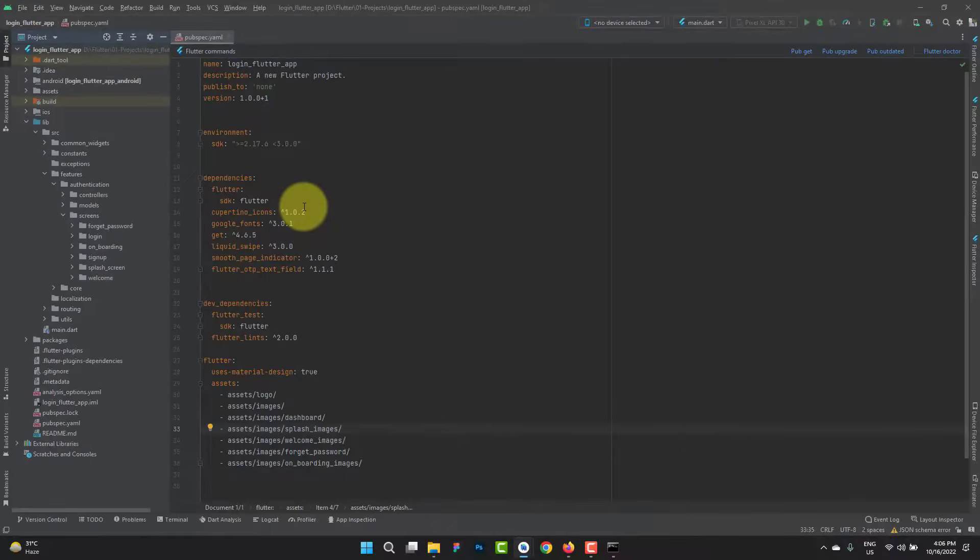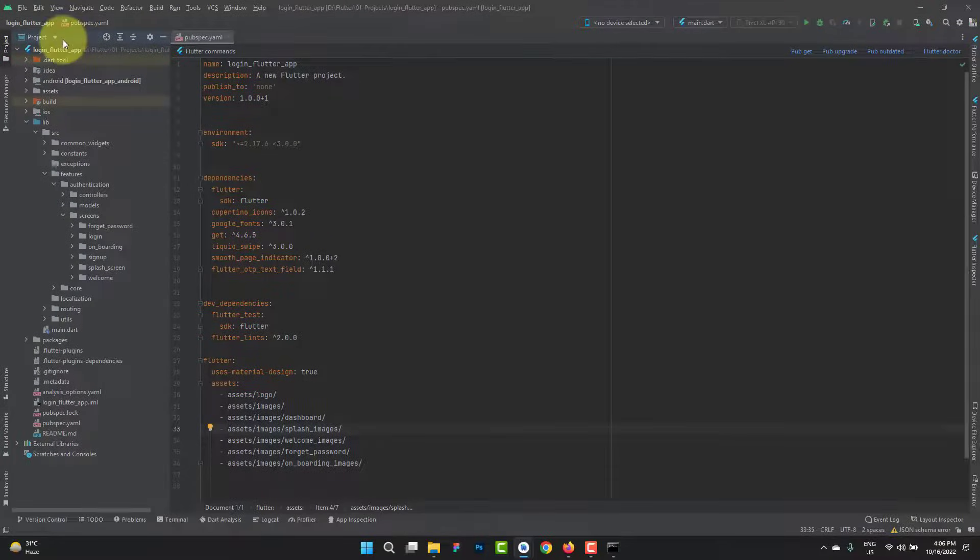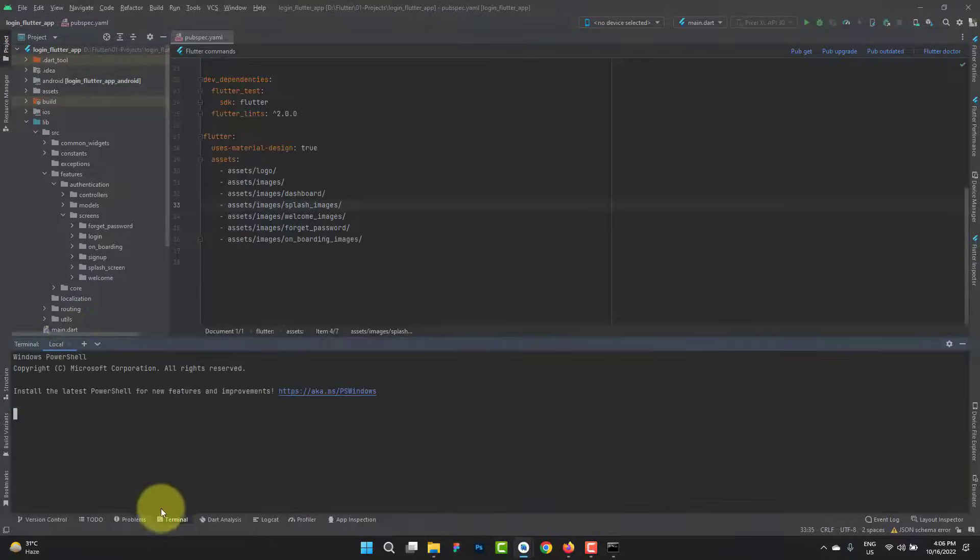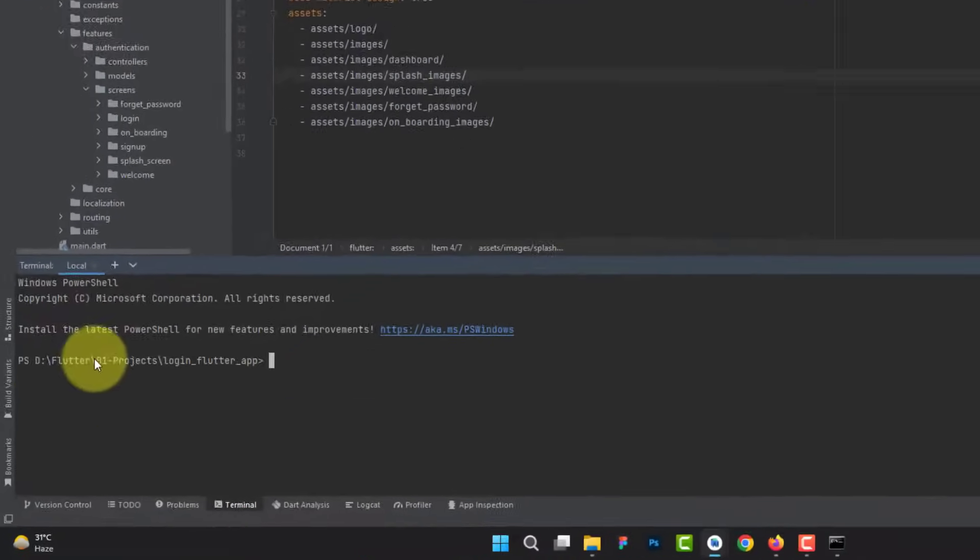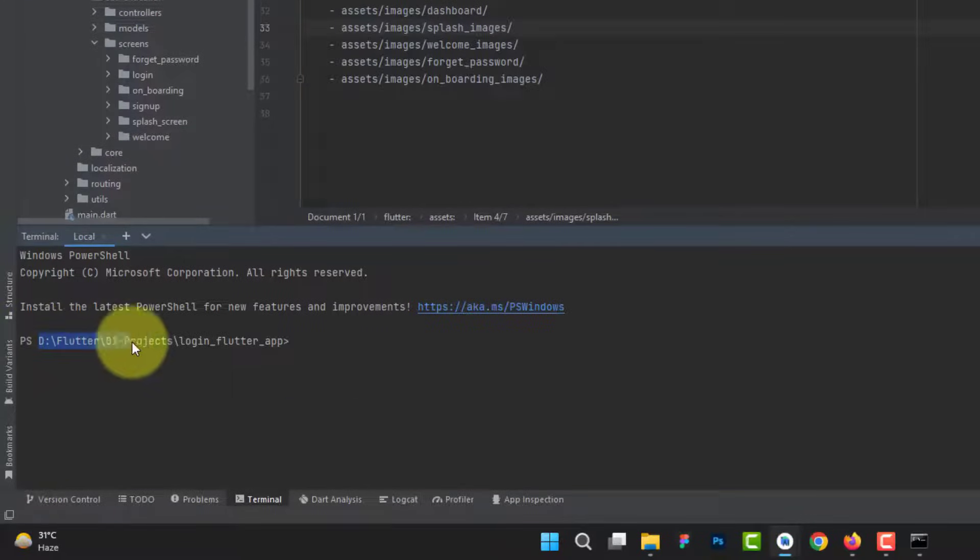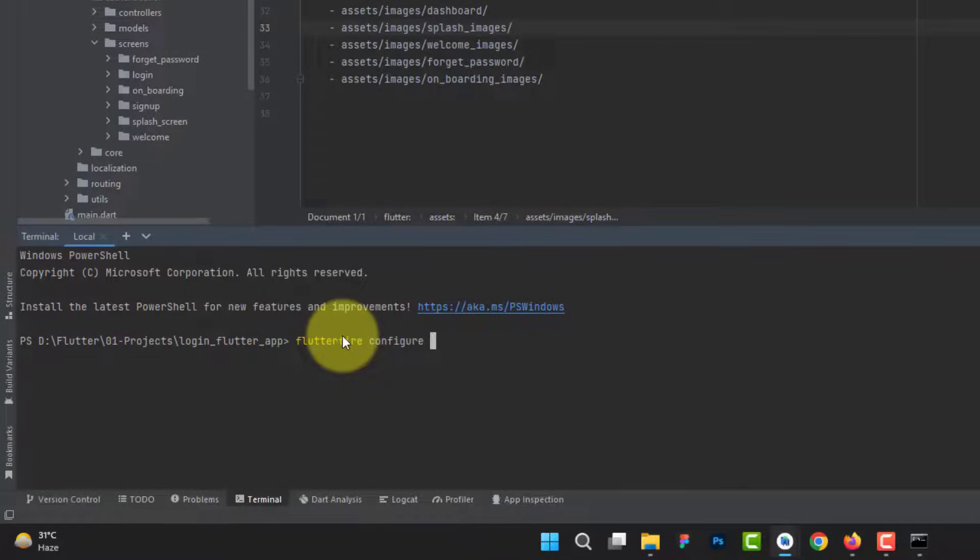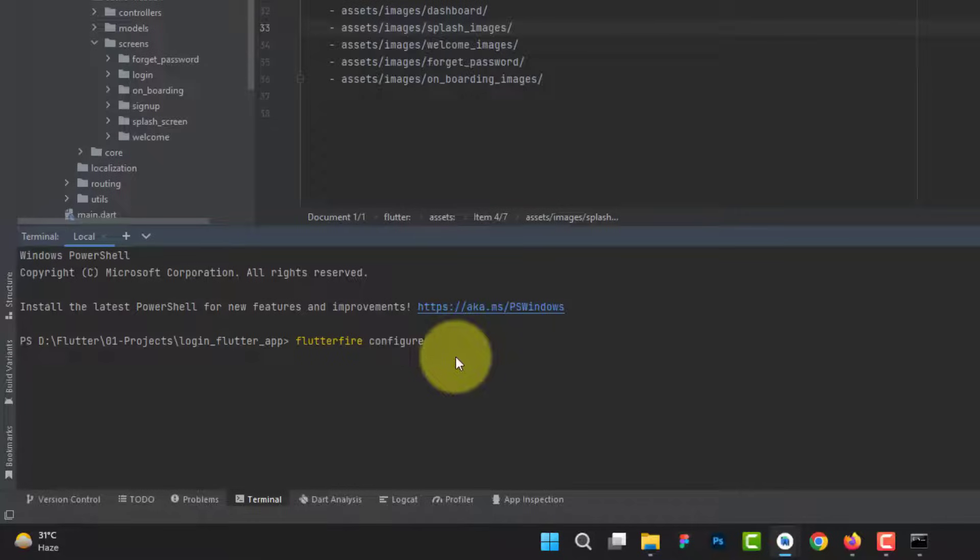Open the project we are already working on, login Flutter application. You can get the same design from description below. In here, just open the terminal. You can see we are pointing towards our current project. Here, we are going to run the command, which is flutter fire configure. We are already logged in. Hit enter.